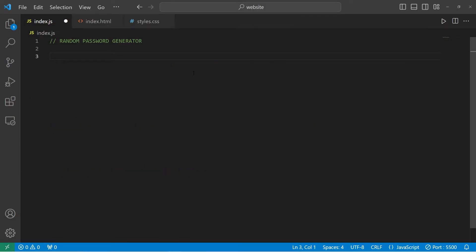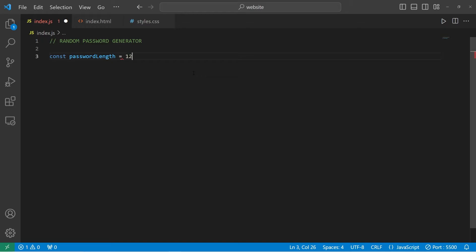All right, let's begin. We'll need to let our program know what the length of our password is going to be. Let's create a constant to store that — const passwordLength — and set this equal to maybe 12, but we can adjust that accordingly.